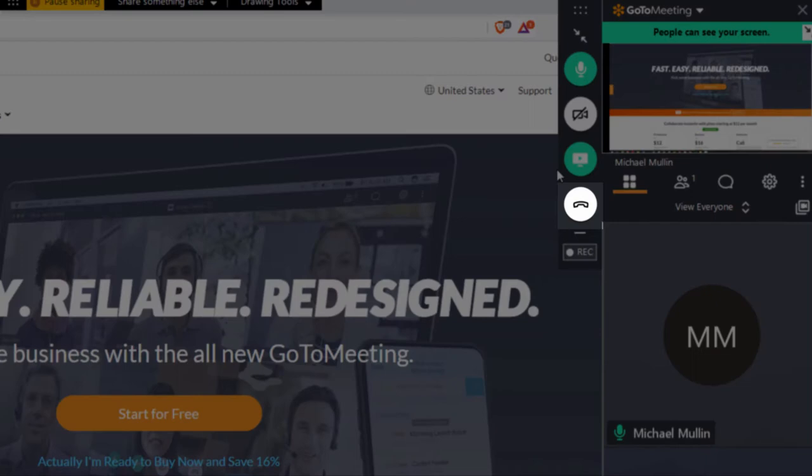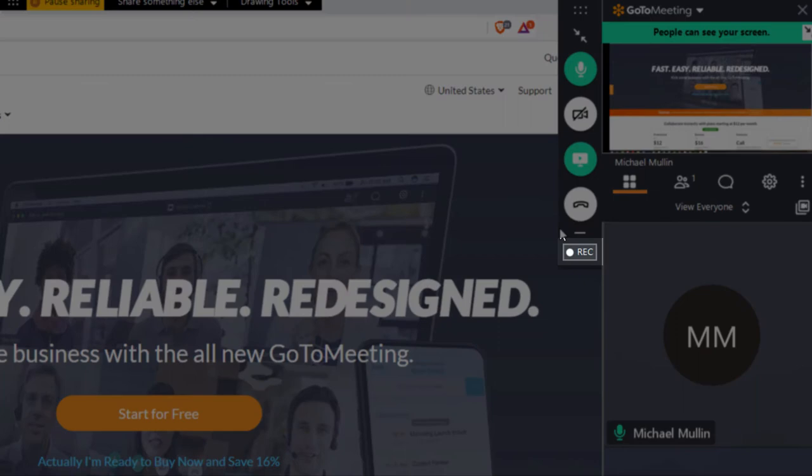Below that, you can click this button to leave the meeting. Click the record button to record your meeting. You can stop and start recording as much as you'd like during a meeting. All of your recorded portions will be added to a single recording file per meeting.